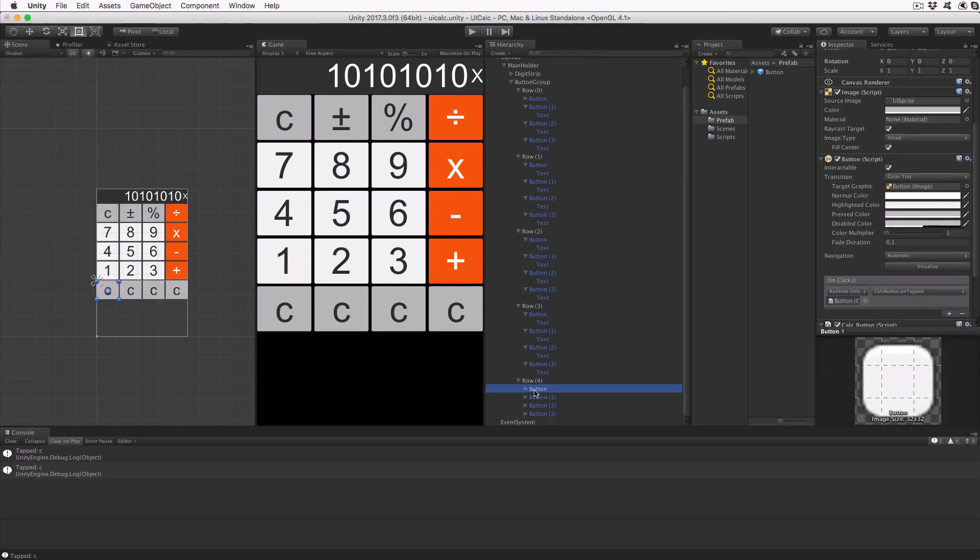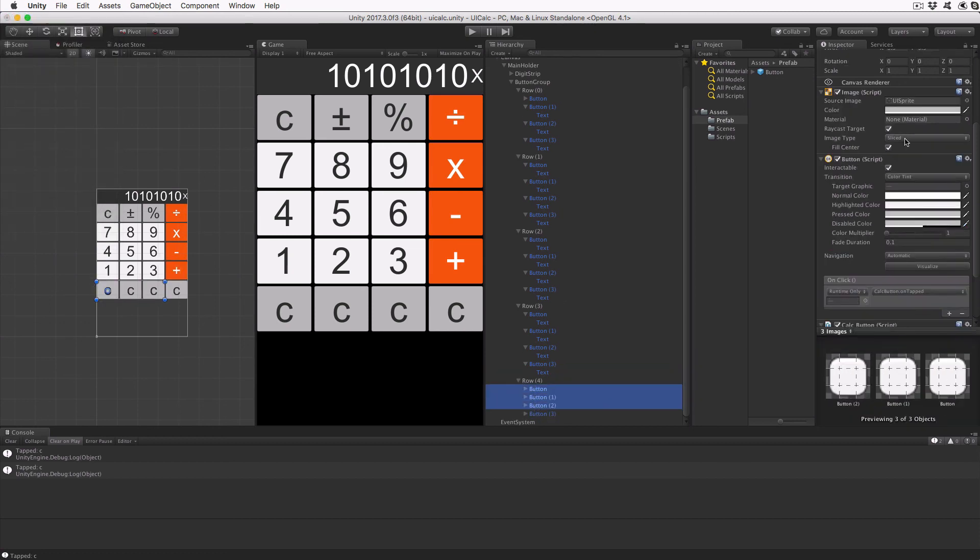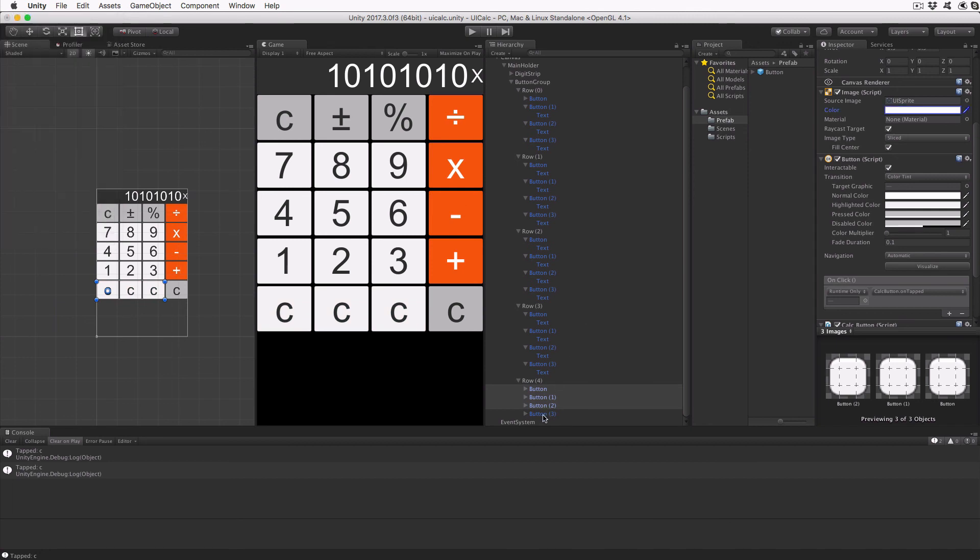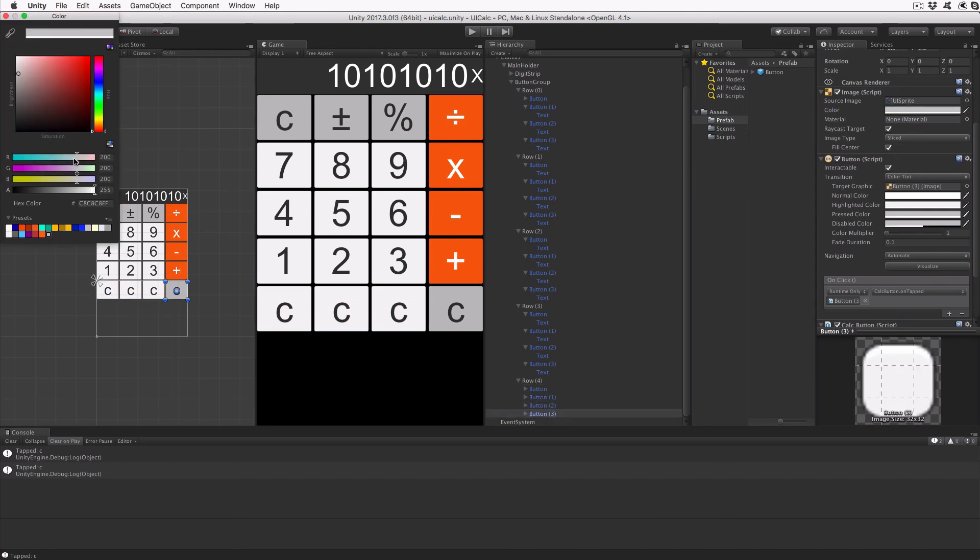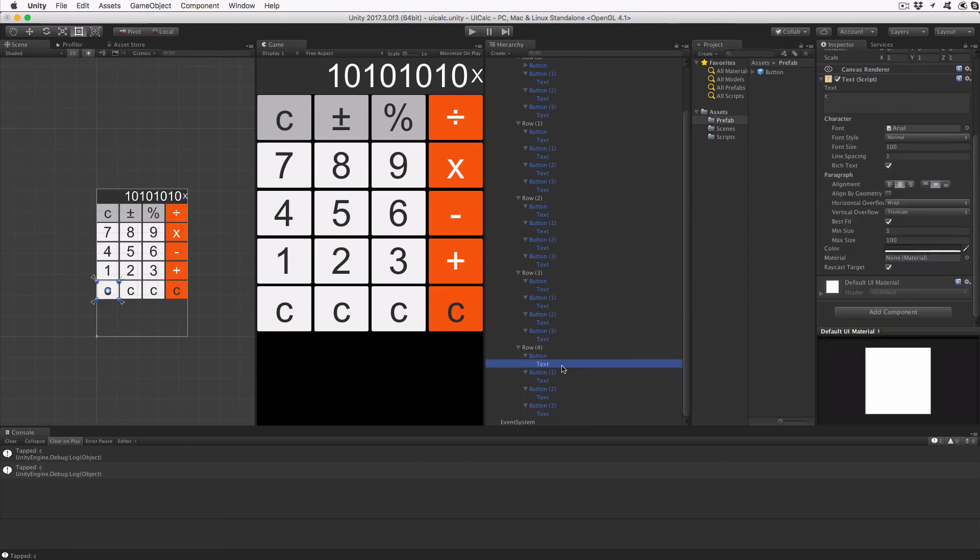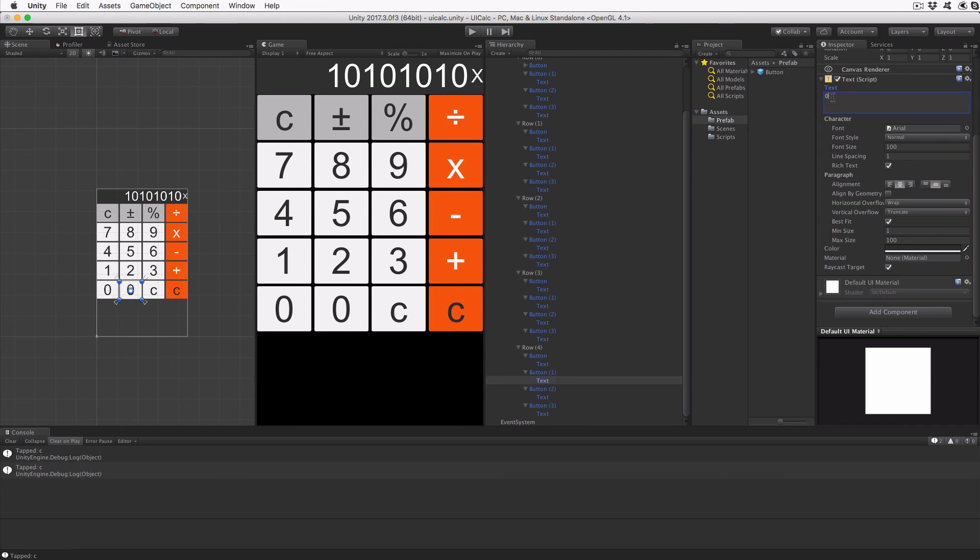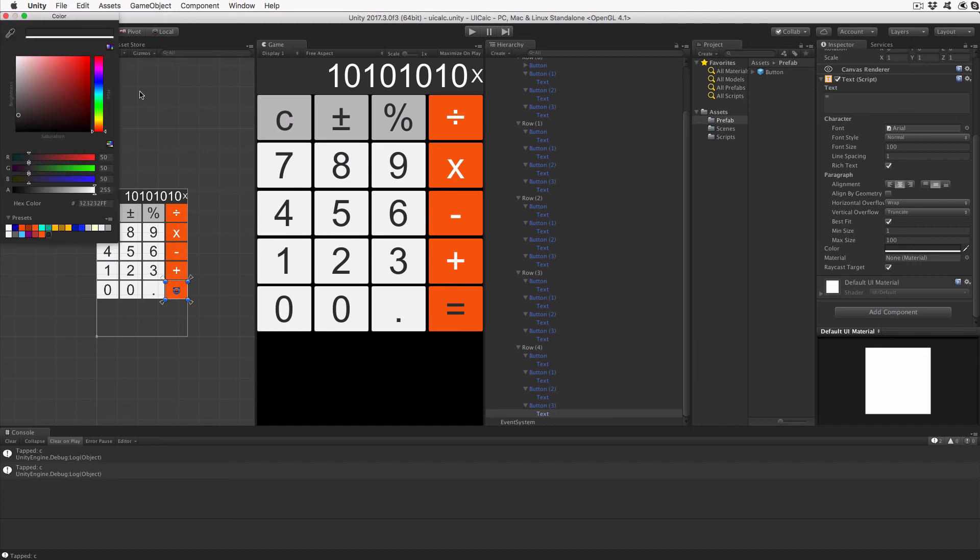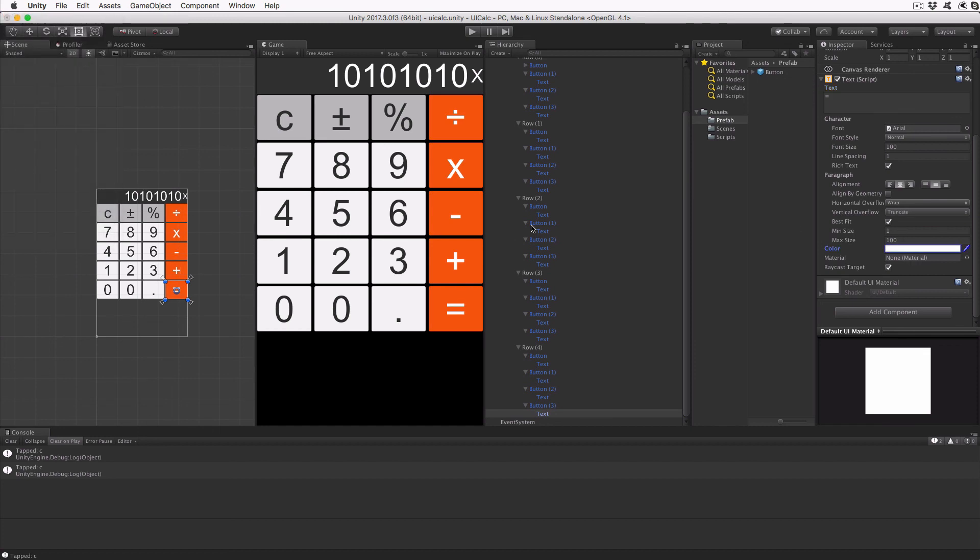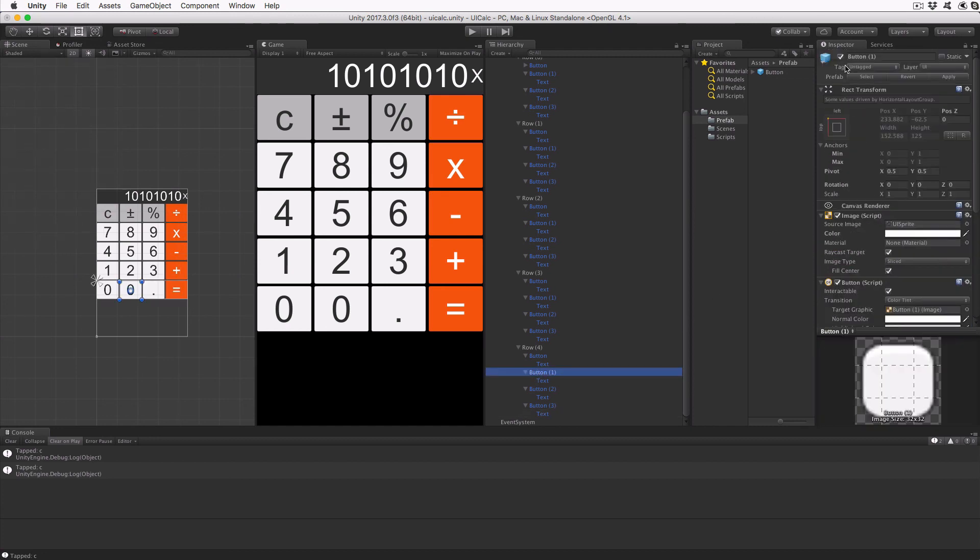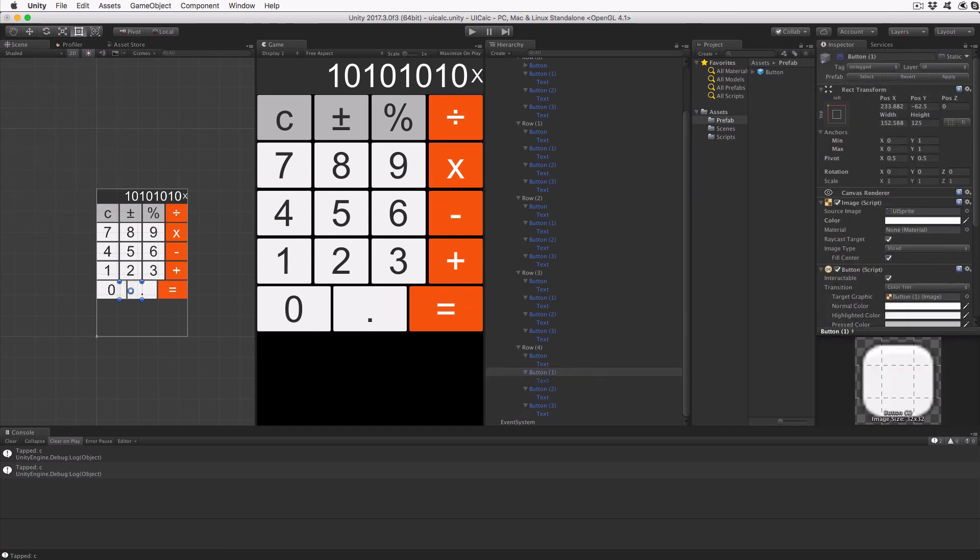Expand the final row, row four, and set each button's text to zero, zero, dot, and equals. Use the same color pattern as before. Disable the second button of this row and you'll see the other three buttons expand to fill the space. We'll add code to double the width of the first button later.